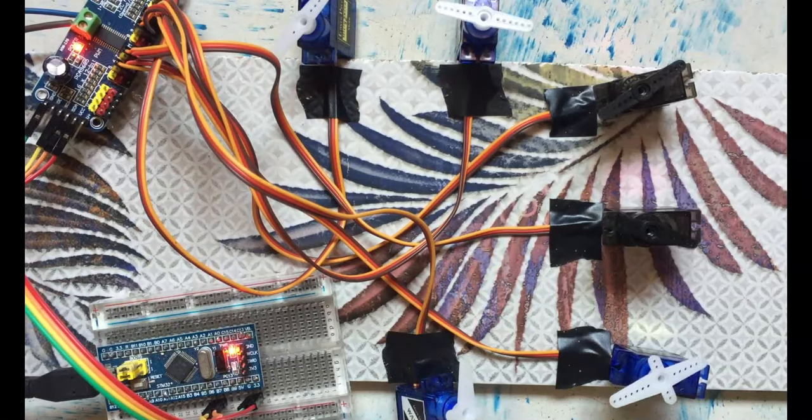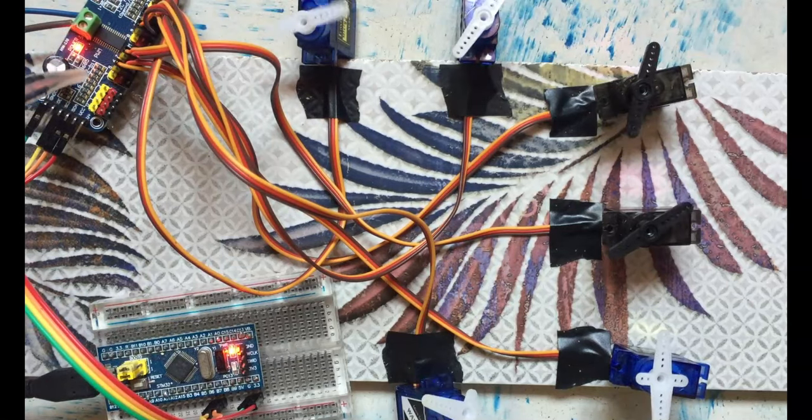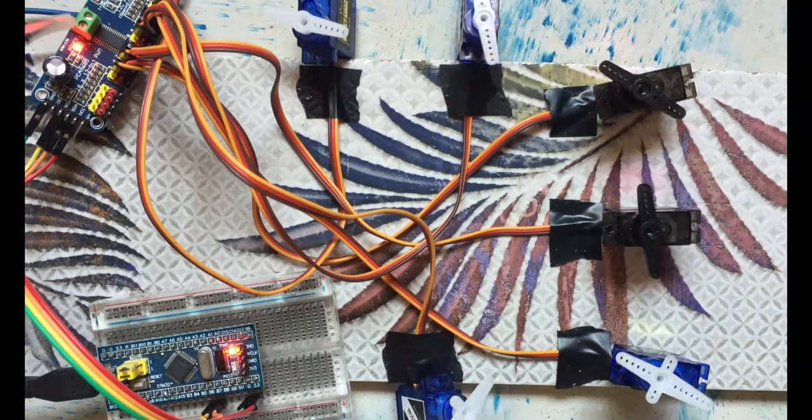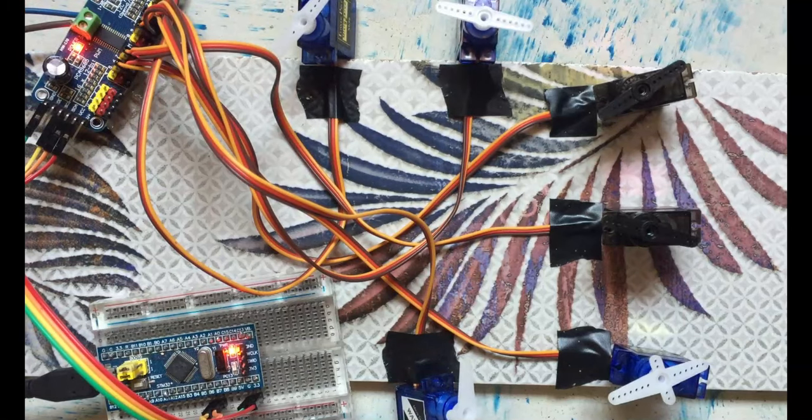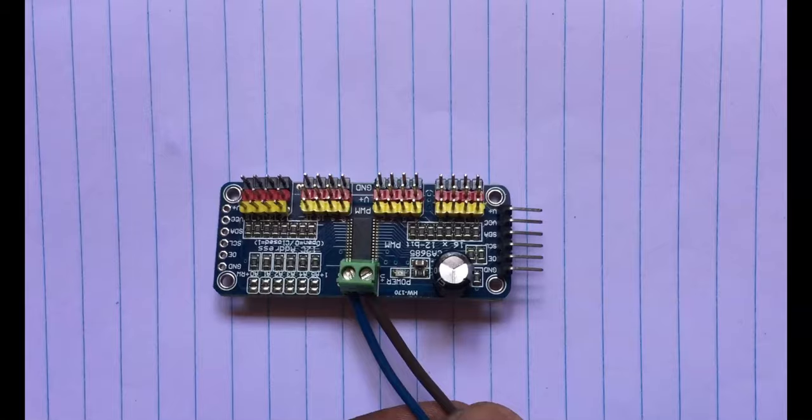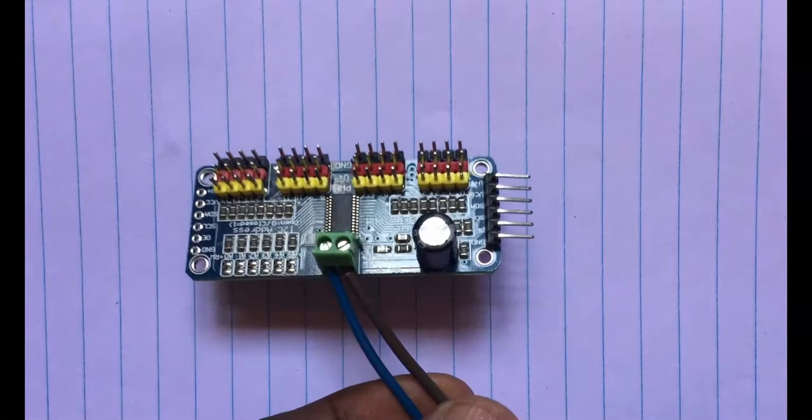Hello everybody, in this video we're going to see the PCA9685 module with STM32 controlling multiple servos. Let's get started. The module I am using is here.